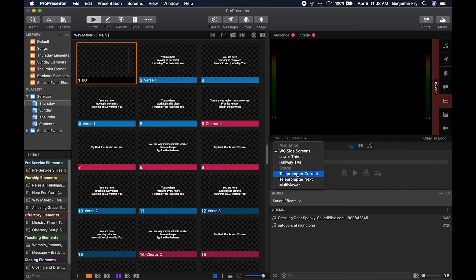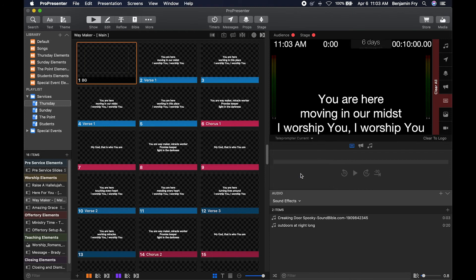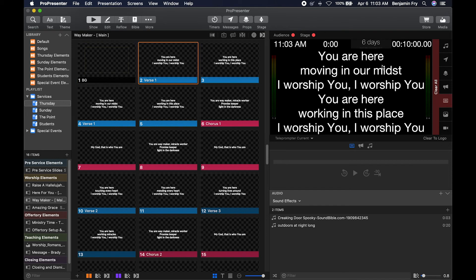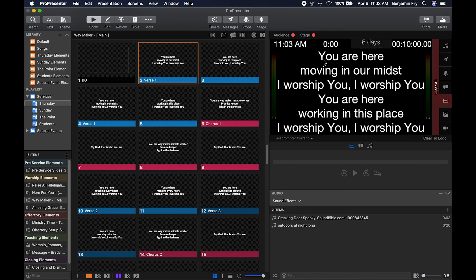So if I were to select Teleprompter Current, the layout that is set up is the main stage layout that I created. So if I were to select a slide for the song, I would see the current text and the next text. I can see the times that I've put into the top of the stage display.